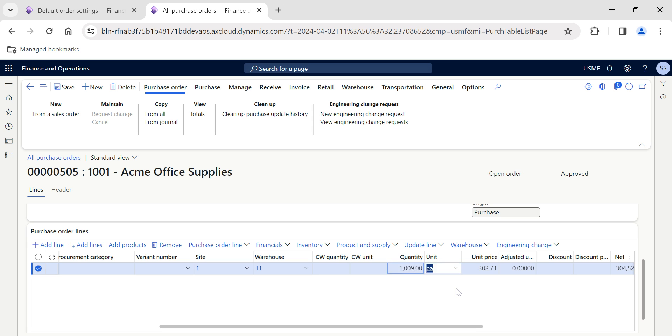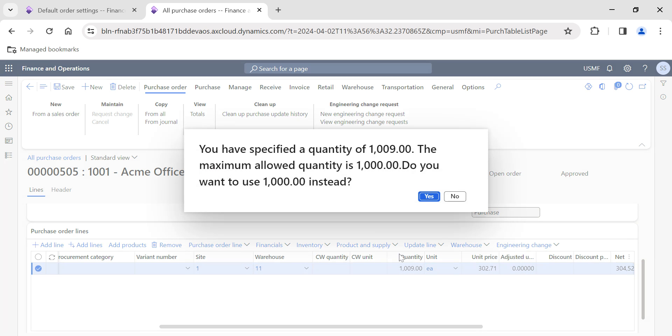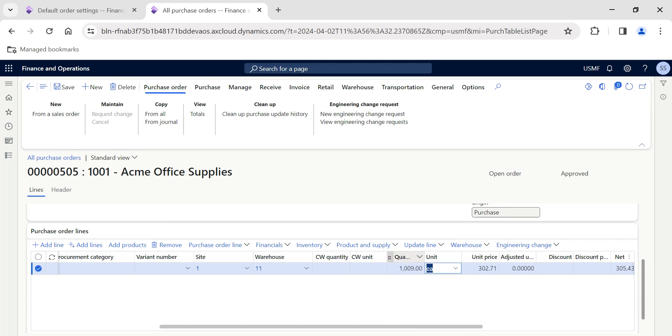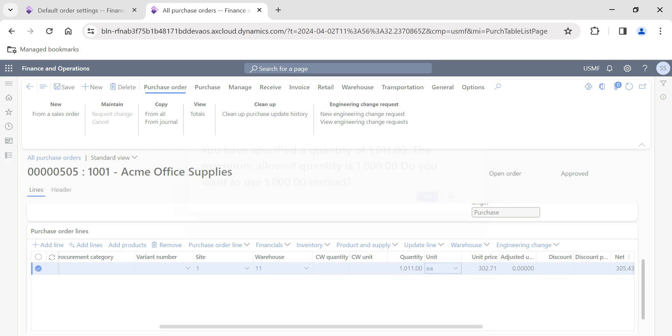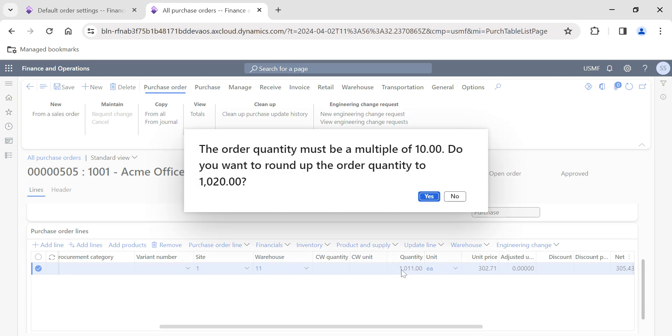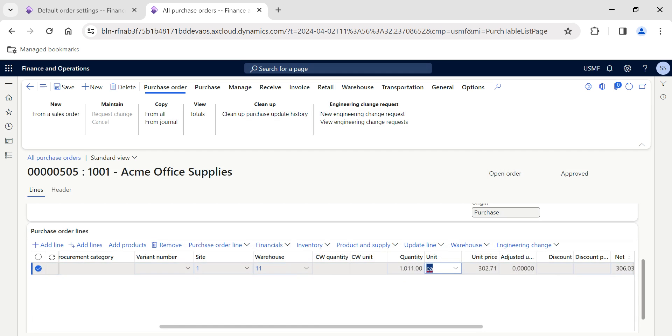If I put 1,006, it will ask us to update whether you want to update it to 1,010 or not. It takes the nearest value. Let's say I update it to 1,006, then still it's asking for 1,000 instead. Let's check out for 1,009—still it's going for the lowest value. Let's try with 1,011, then it should ask for 1,010.